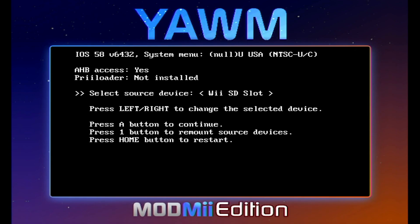And it should load up. This WAD manager actually tells you if you have preloader installed or not. And this is a good time to tell you guys that preloader currently causes a lot of bugs with USB Loader GX. So that is why I do not have it installed. But I'm sure that will be updated in the future.